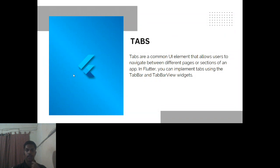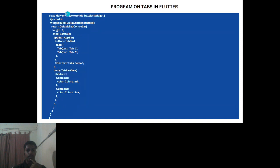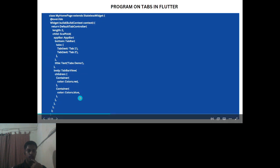Tabs are common UI elements that allow users to navigate between different pages or sections. In the demo program, the class MyHomePage extends StatelessWidget. An app bar and bottom tab bar are set up with two tabs — tab one and tab two. The app name is 'Tabs Demo'. In the body, a container is given a blue color where the tabs are placed.